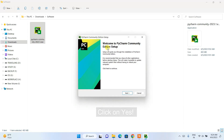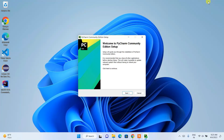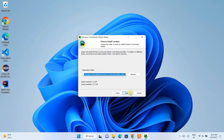It's going to ask you for administrative privileges — just click Yes. And there you go: 'Welcome to PyCharm Community Edition Setup' installation wizard is shown. Let's minimize the download directory and you can simply click Next.